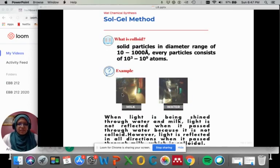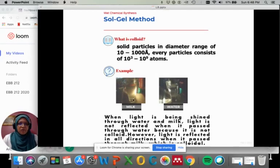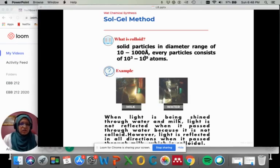For example, if you have milk and water in a glass and you shine light, light can pass through water easily, but light will be reflected in all directions when it passes through milk, because milk contains a lot of solid particles which we call colloid.